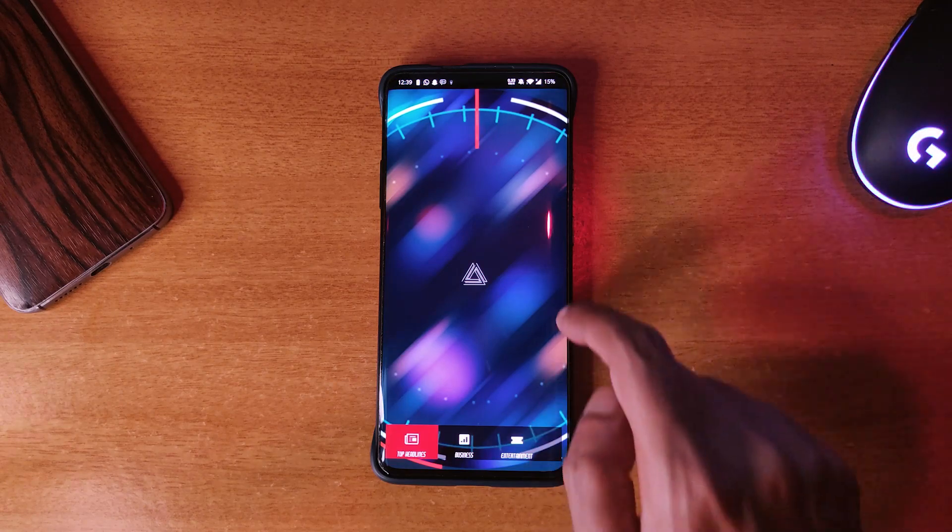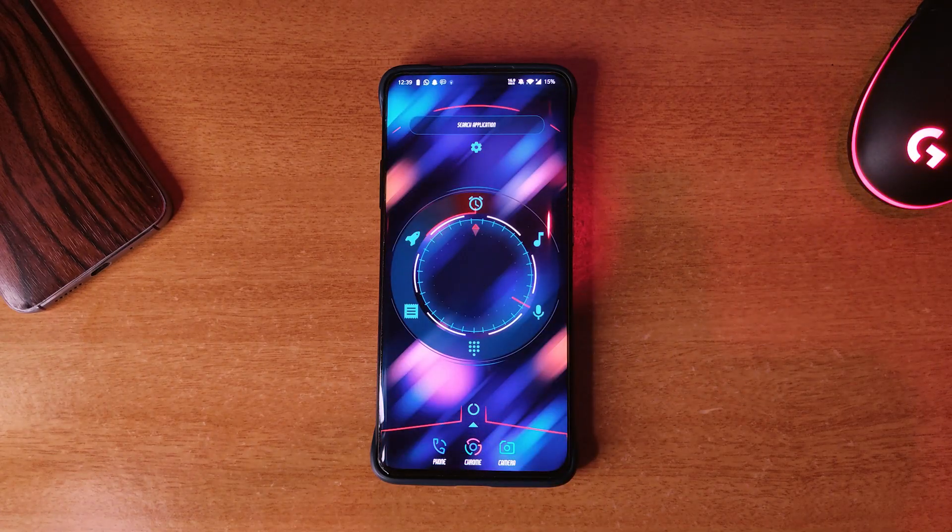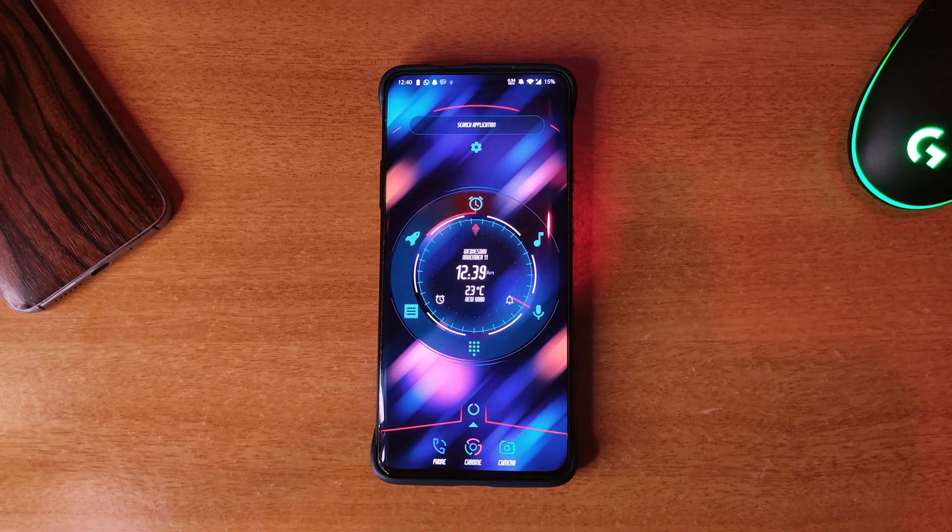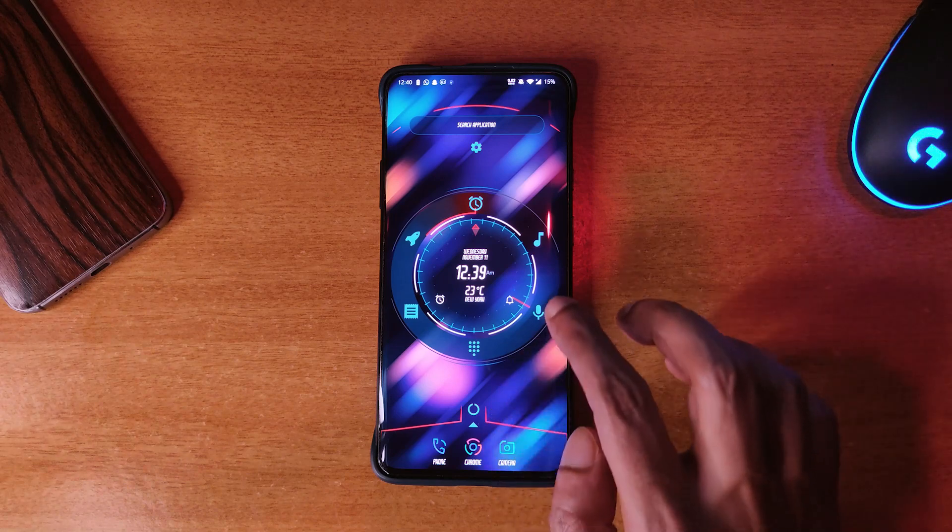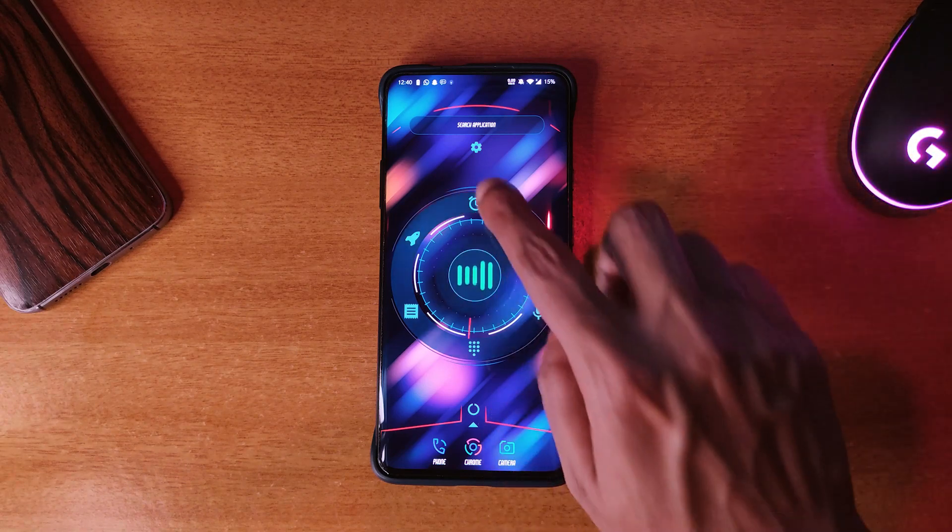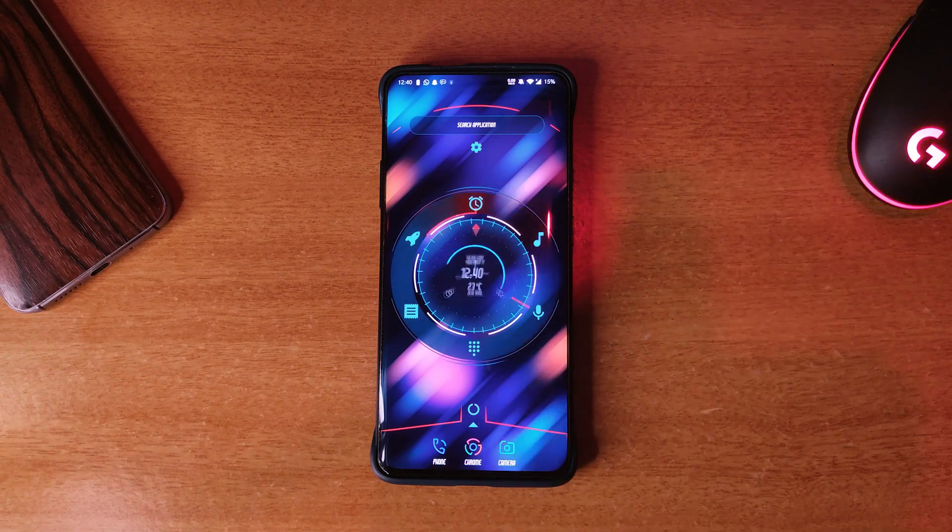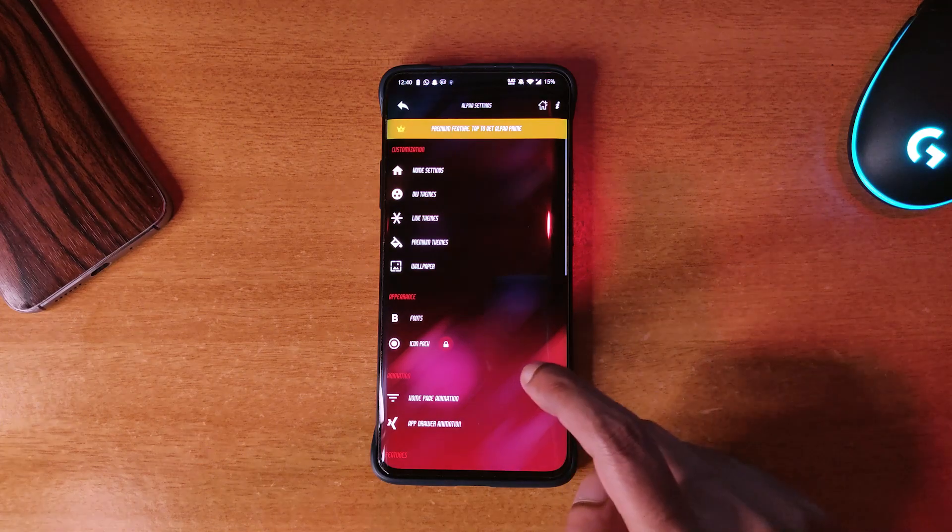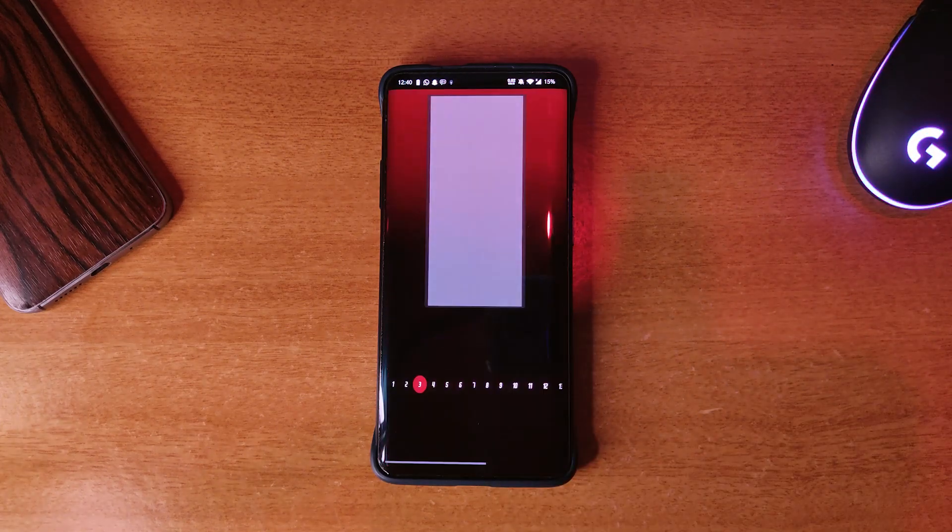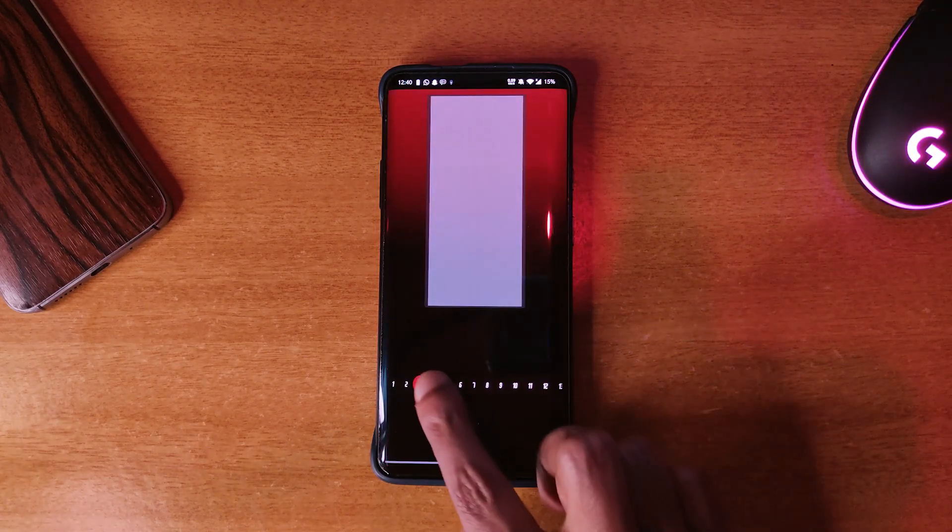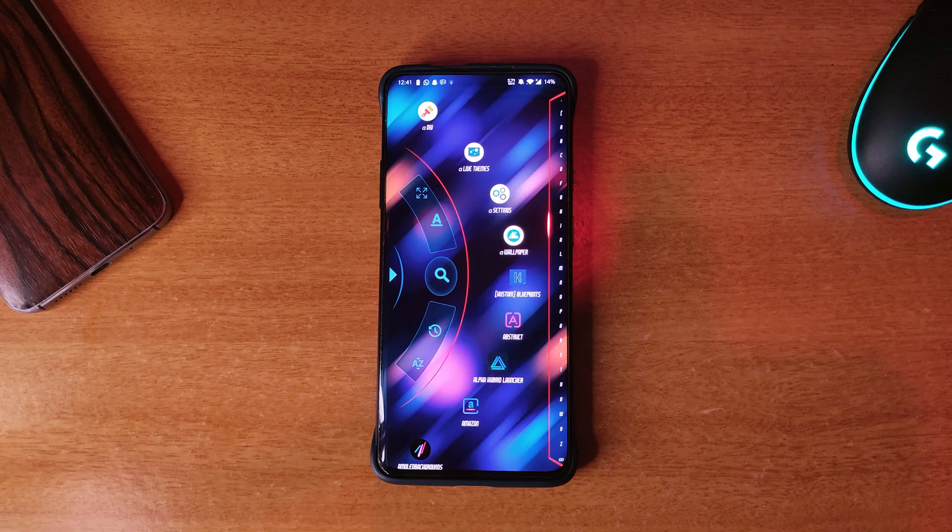Each widget opens up with a unique futuristic animation and sound. You can change the animation as you can see here. Swiping left opens up app drawer.